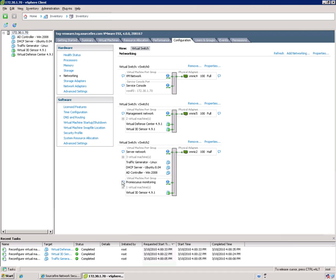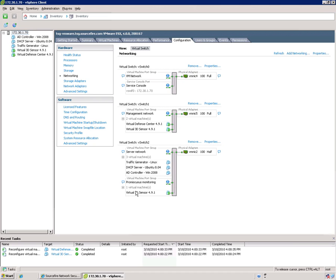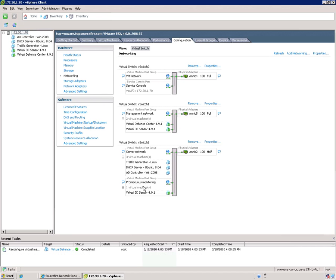This other port group here, I call it promiscuous monitoring because you've actually set this port group to what's called promiscuous mode. And that's why the virtual sensor belongs to this port group. So any time that there's any traffic on any of these VMs here in this other port group called server network, all the traffic is mirrored to this promiscuous port group. And that's why it's important to have a promiscuous port group.